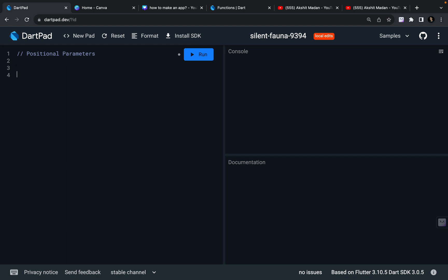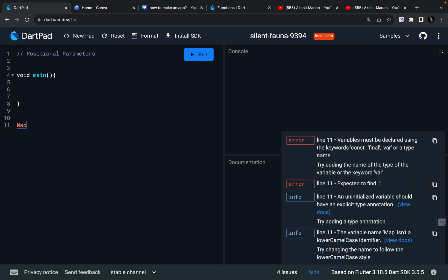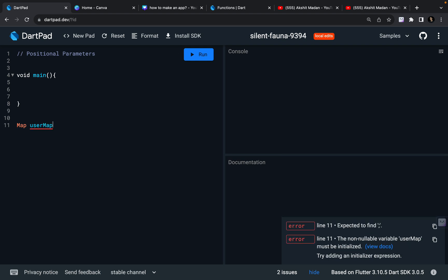So just to learn this, I'm going to create a main function which is going to call some other functions. I have another function which is going to return me a map. So the return type is going to be a map — it is going to be userMap. So it is going to return me a map which is going to be the userMap.